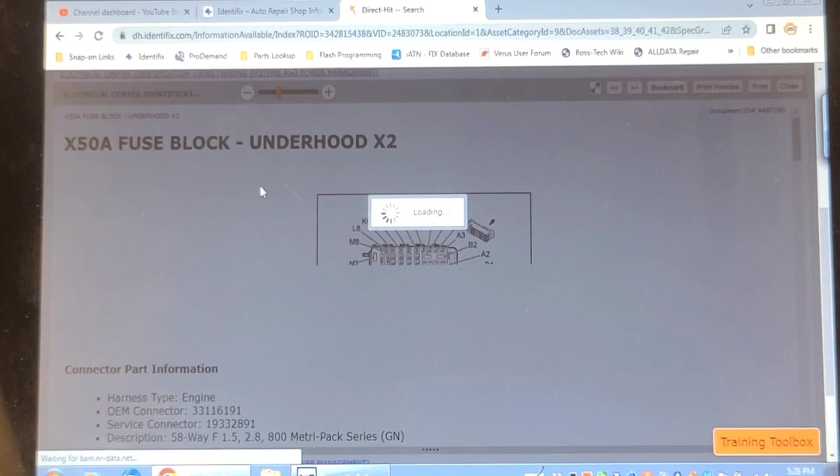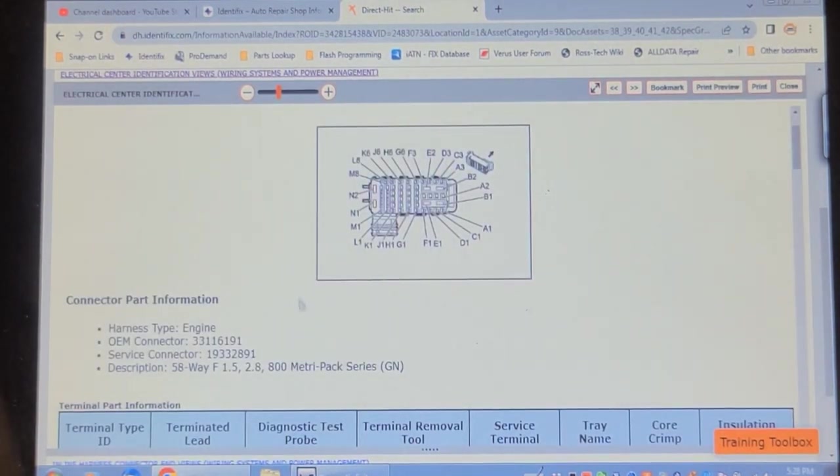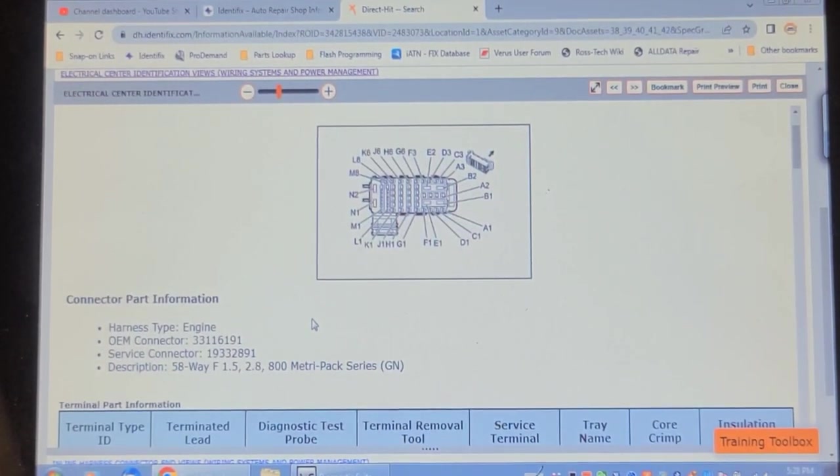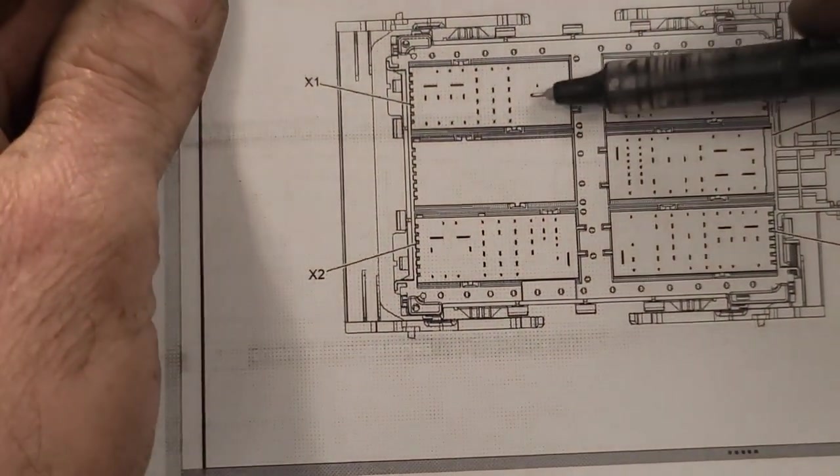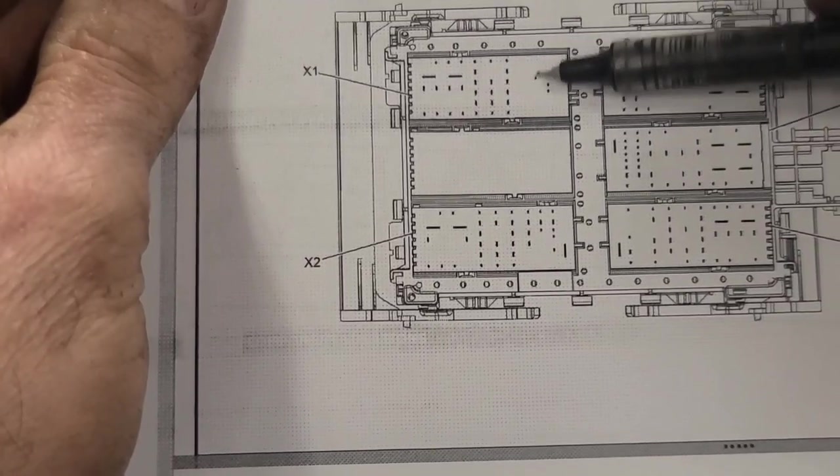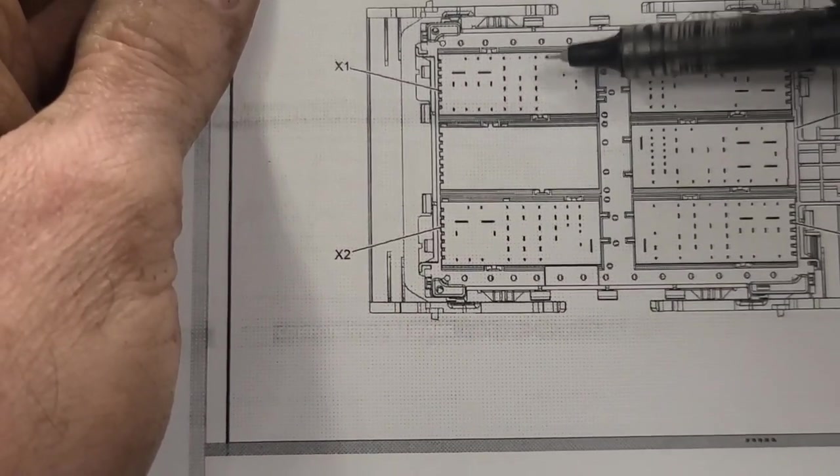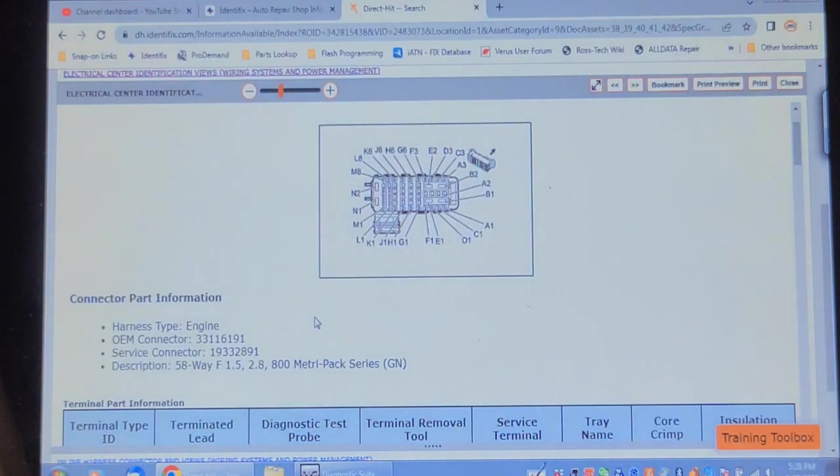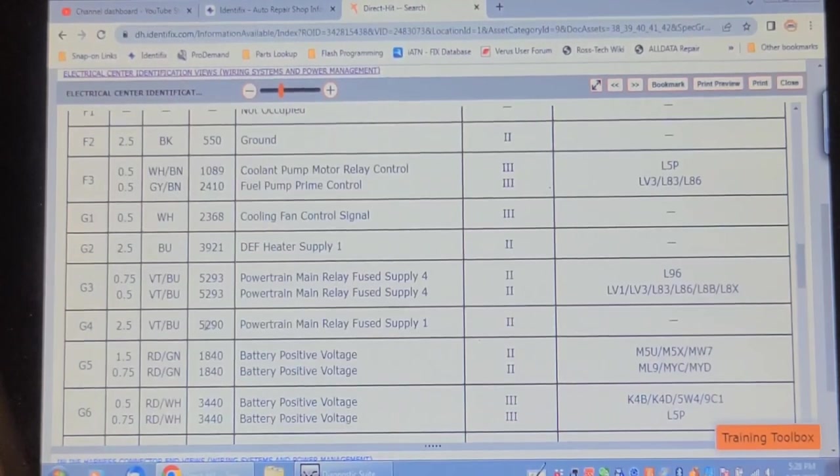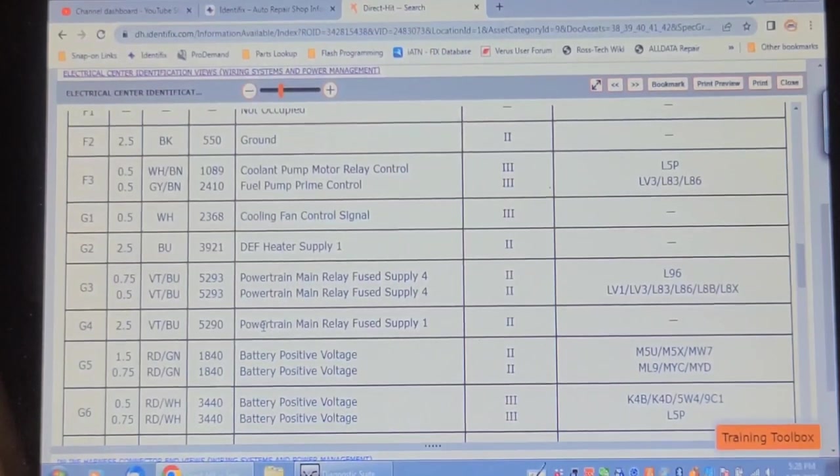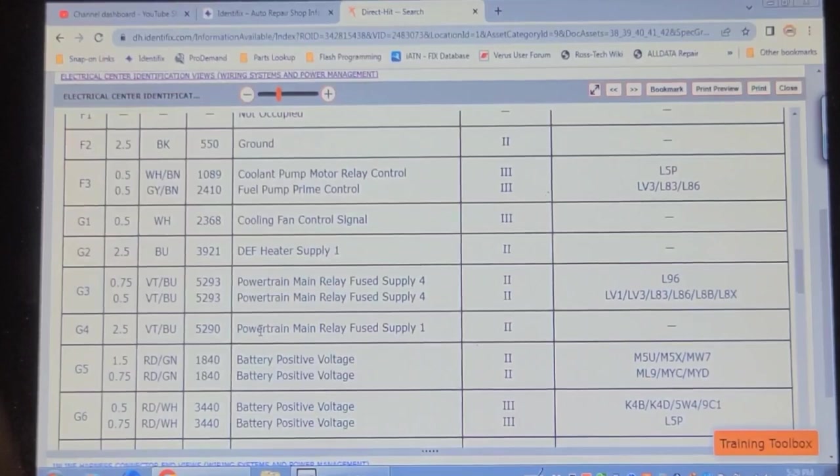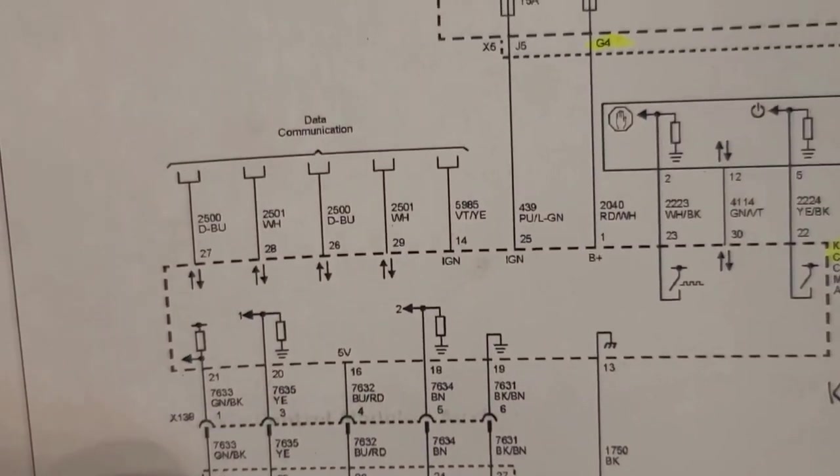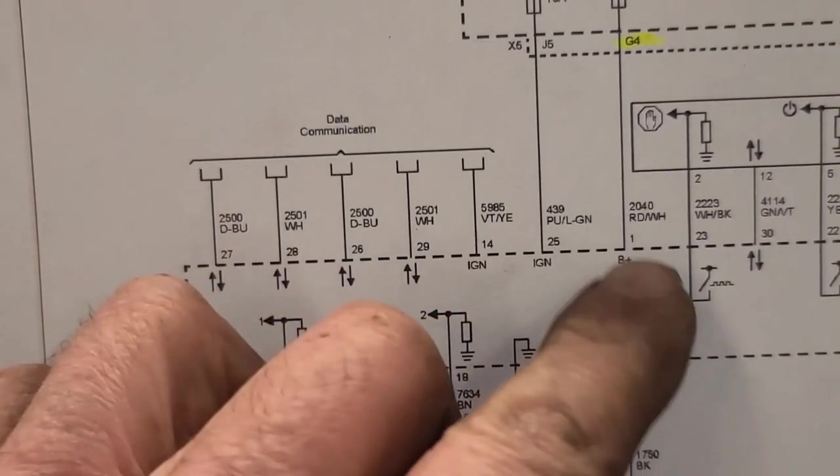X58 fuse block underhood, X2, says it's green. All right, so there is a green connector there looking at the fuse box. This one is green, this on the - so this is the bottom of the fuse box on the fuse, where the fuse box plugs in, it's this one. But it says it's pin G4, so let's go down here and see that. G4 powertrain main fuse relay, circuit 5290. That's not the right circuit number. That's 2040. Man, I hate this misinformation.